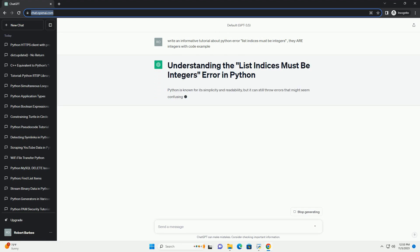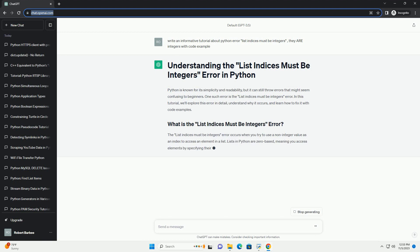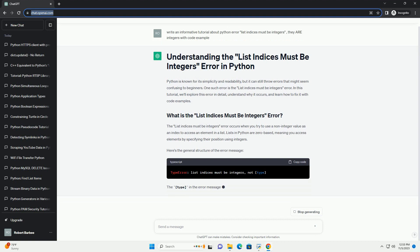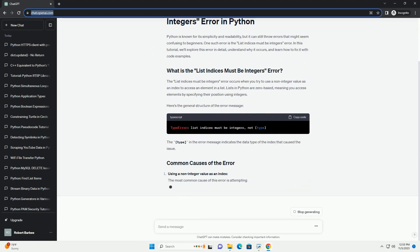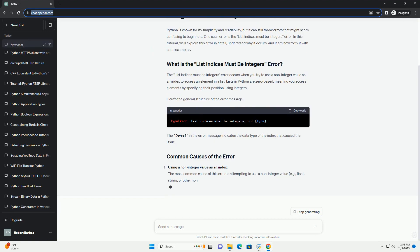One such error is the list indices must be integers error. In this tutorial, we'll explore this error in detail, understand why it occurs, and learn how to fix it with code examples.